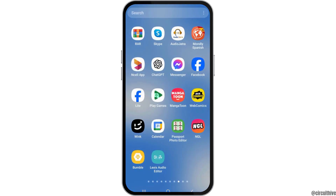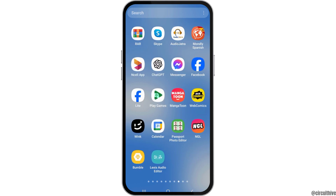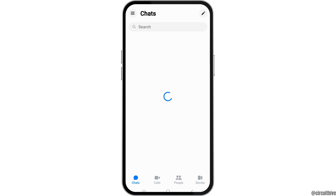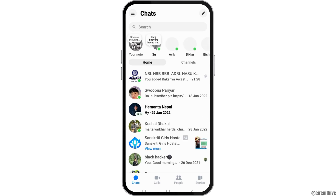First of all, you have to launch the Messenger application on your mobile device. You can search the Messenger application on your mobile device or manually find the Messenger application by scrolling left or right. After you find the Messenger application, you have to tap on it.